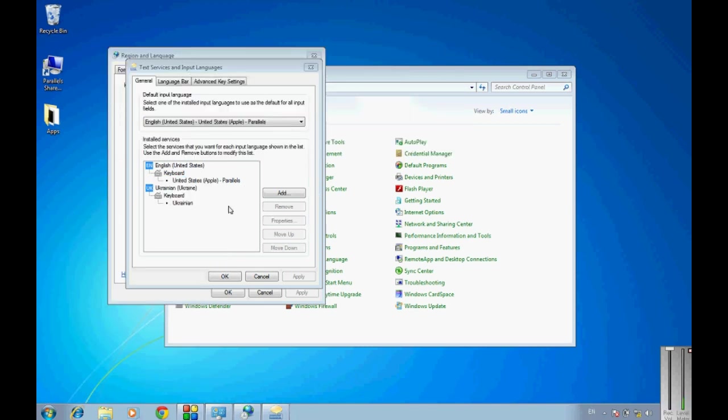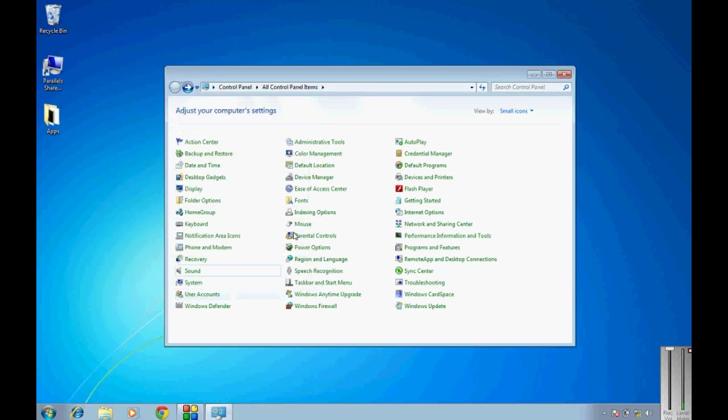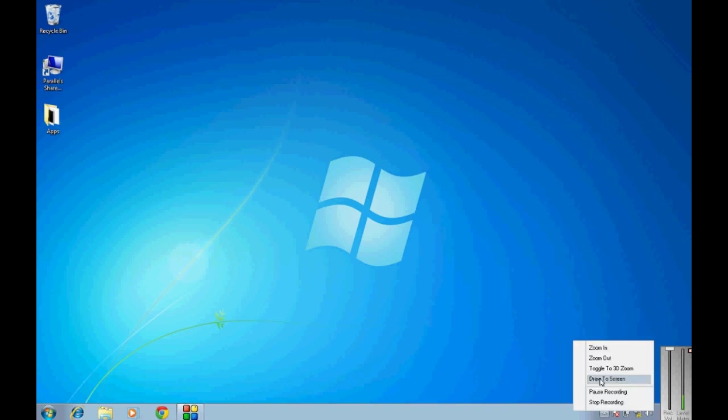So that is how you can add a keyboard. If you want to remove the keyboard, just press on the one you want to remove, press remove, apply, and it is there. That's how you do it. And now your language bar has disappeared. Thank you for watching. Please like, comment, and subscribe.